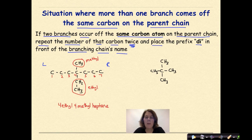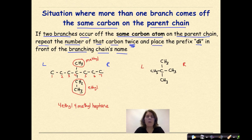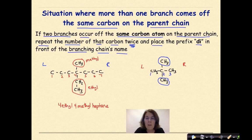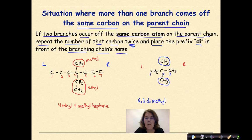Looking at the next example — again, it doesn't matter which end we start numbering from. The parent chain is carbons 1, 2, 3, so this is propane. I have a methyl group above and a methyl group below. Instead of saying methyl methyl, I say 2,2-dimethylpropane — because both methyl groups are attached to carbon 2 of the parent chain.